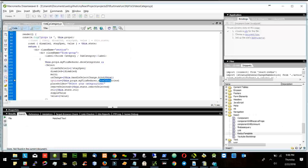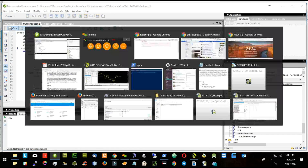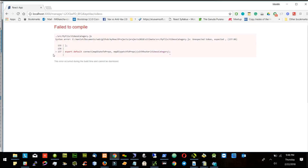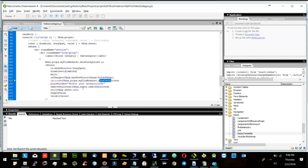We have an error in the reducer. We give the comma. Let's see now — so here we did not close the down bracket.